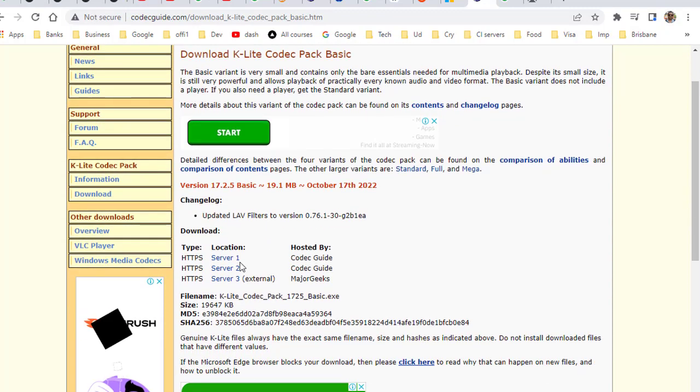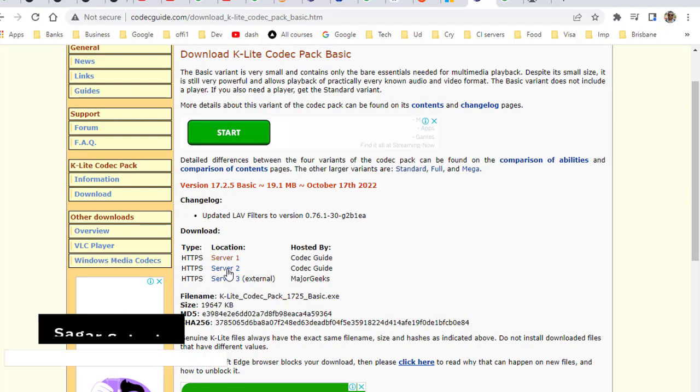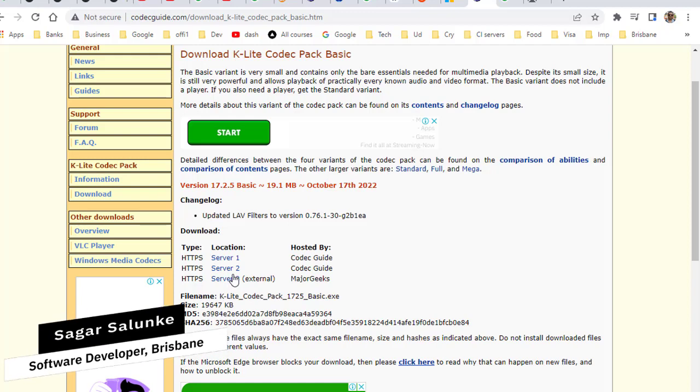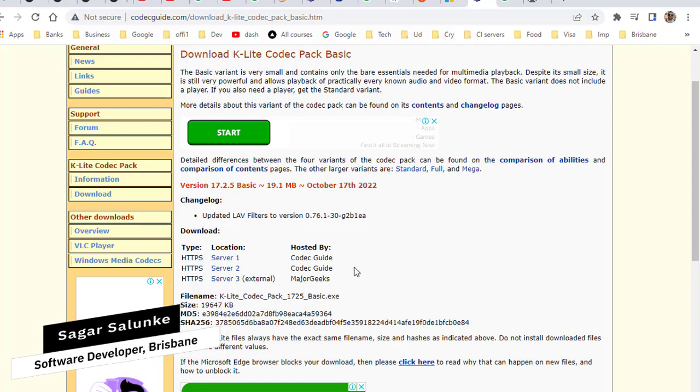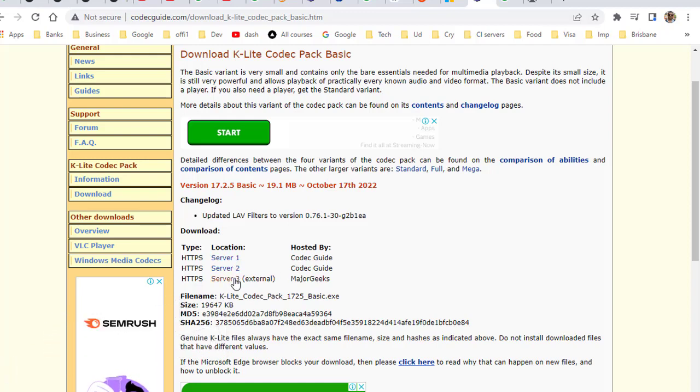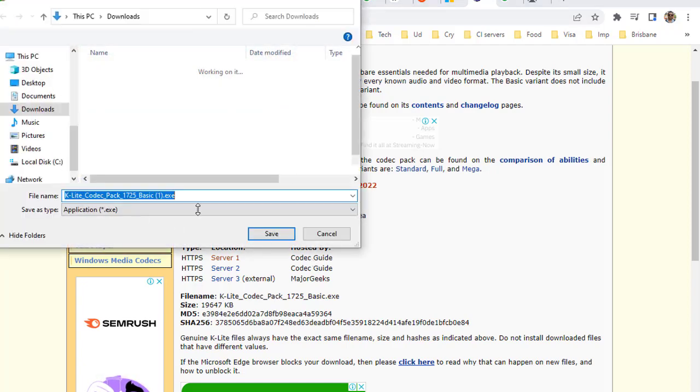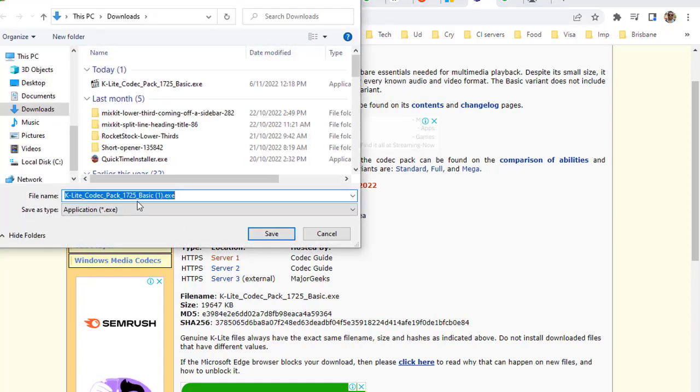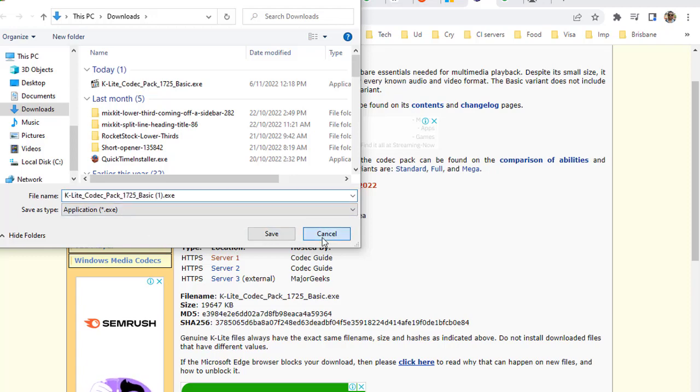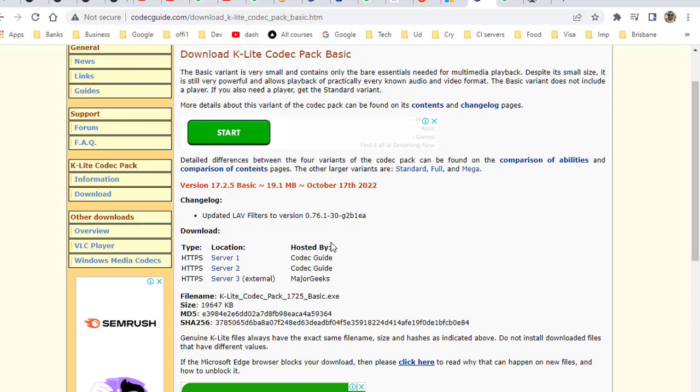There are three servers from which you can download - server 1, 2, or 3. Select any of them and click on that server link. You will get the K-Lite Codec Pack Basic file. Save it and install it.